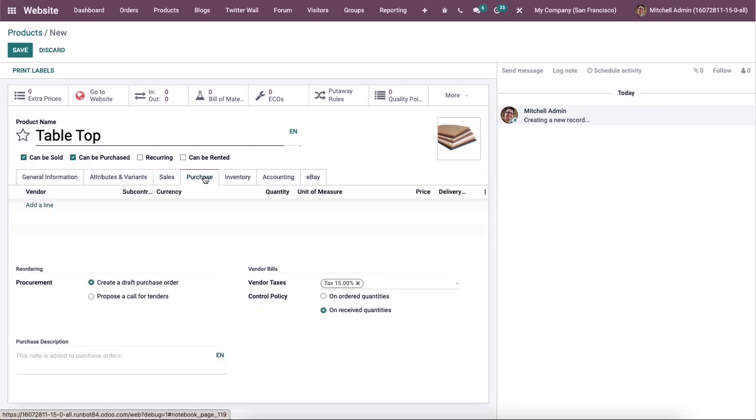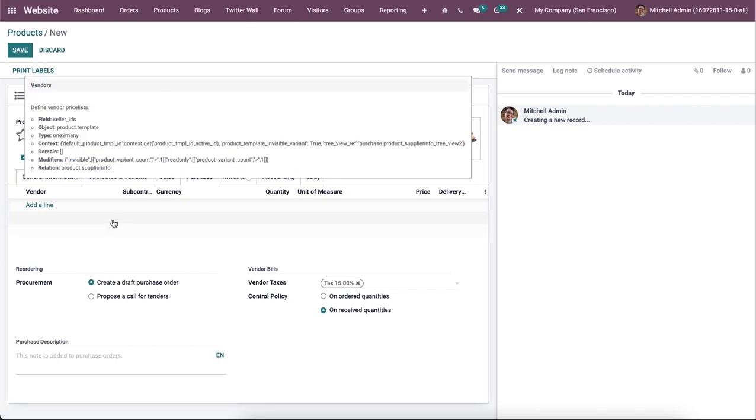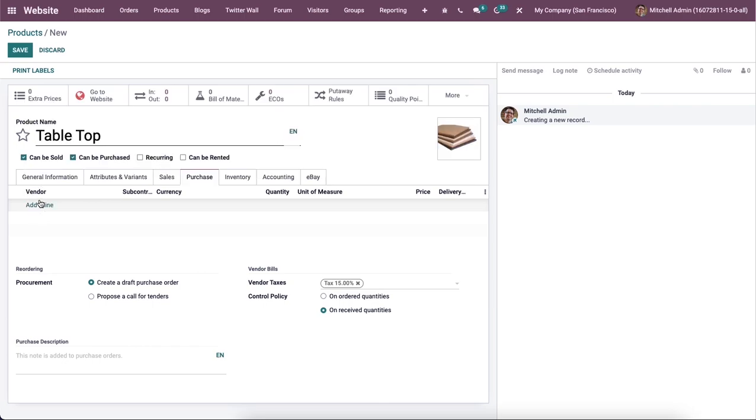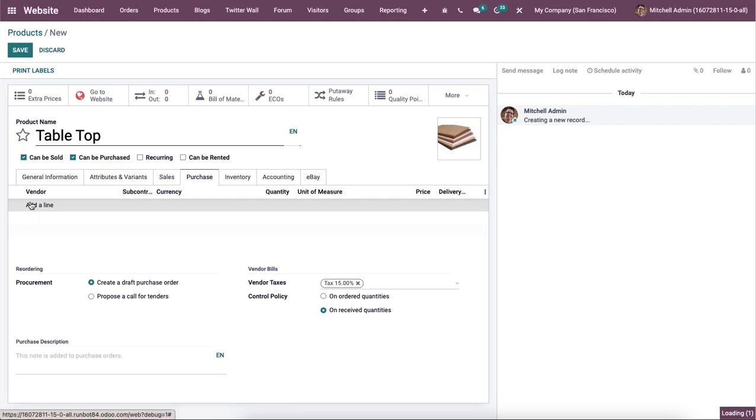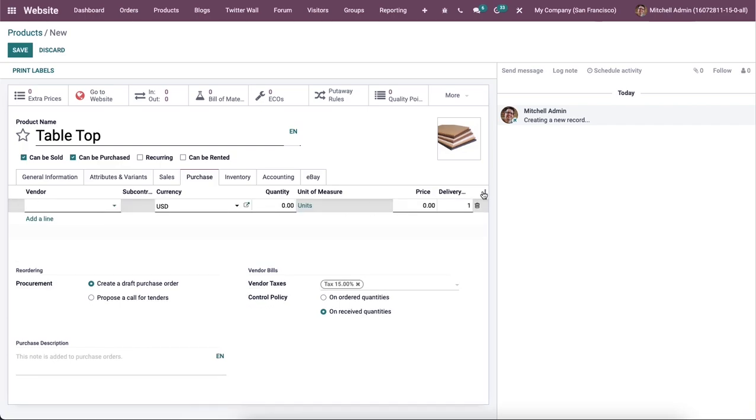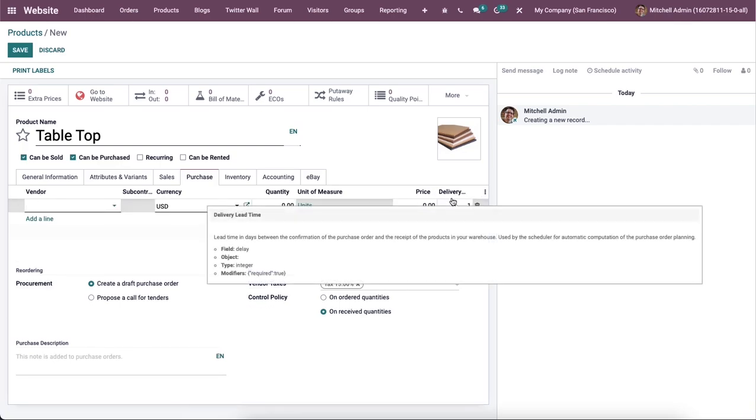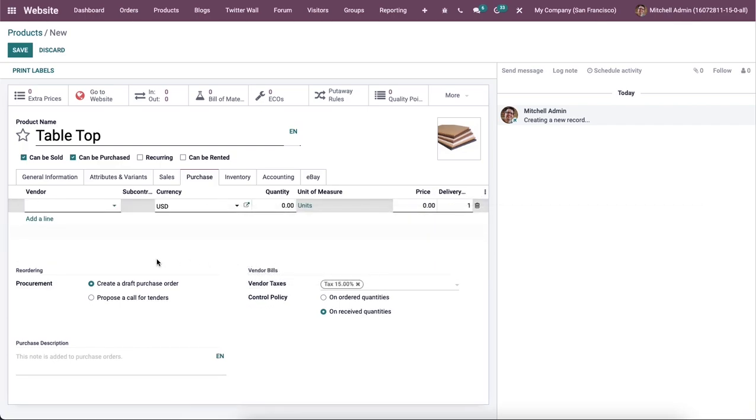Now let's move on to the purchase tab. Here the list of vendors of this particular product can be specified using the add a line option along with the details of the subcontract, currency, quantity, unit of measure, price and delivery lead time. Additionally, we can define the reordering, vendor taxes and control policy and purchase description in the specified field here.